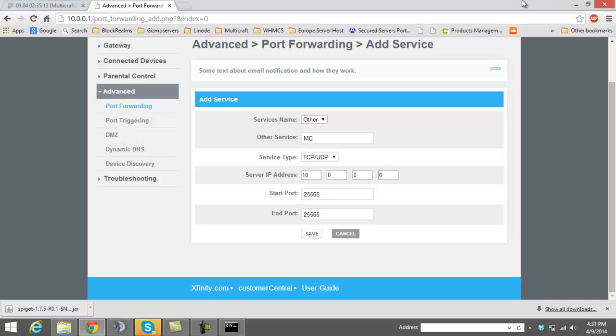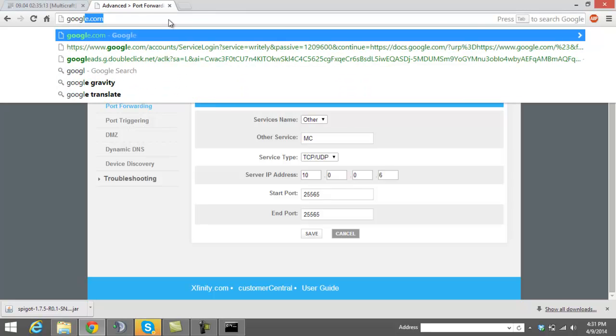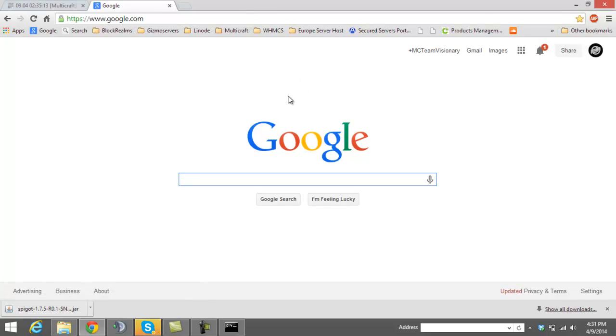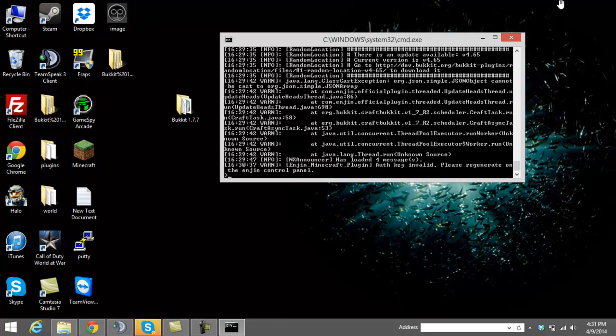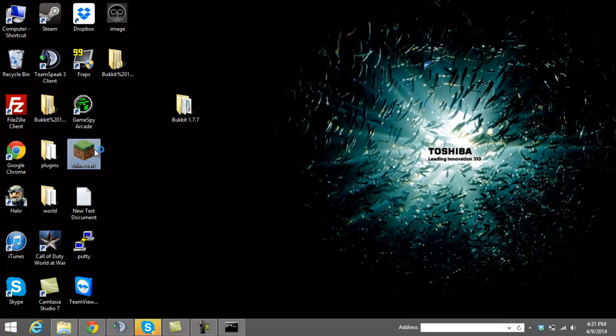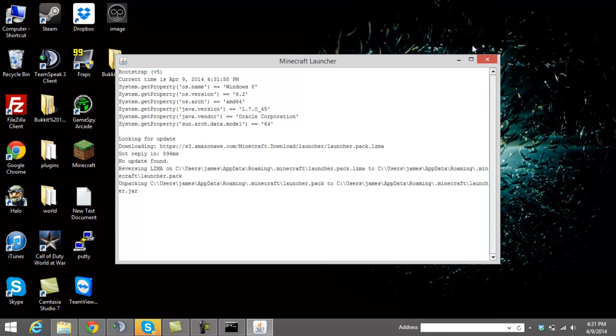And it will bring up a website. Click on that very first website. And then give that IP to all your friends or whoever you want to join your server. That's how they will be joining the server.